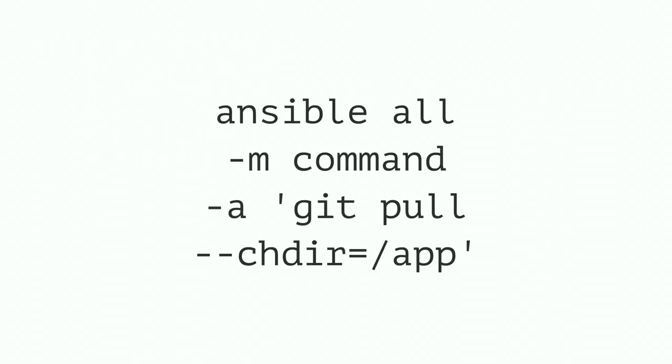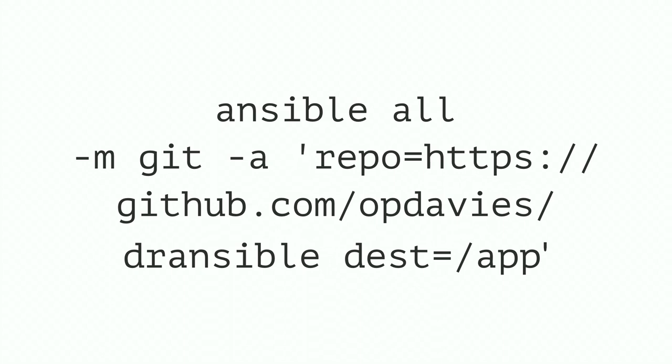This is another example using a slightly different command. So in this case we're actually using the command module that we can use to run arbitrary commands against the server. So again we click Ansible all. Use dash m to specify which module. The module is called command, which is slightly confusing maybe. And we can use dash a to pass through arguments. So in this case we're just going to run git pull. And we can say change into this directory before we run that command using dash chdir. So in this case go to slash app, then run git pull.